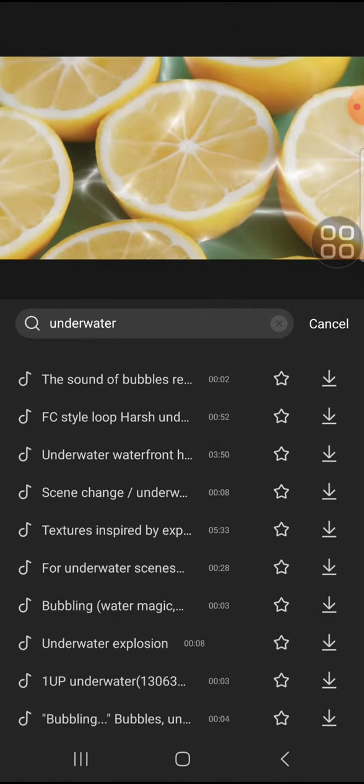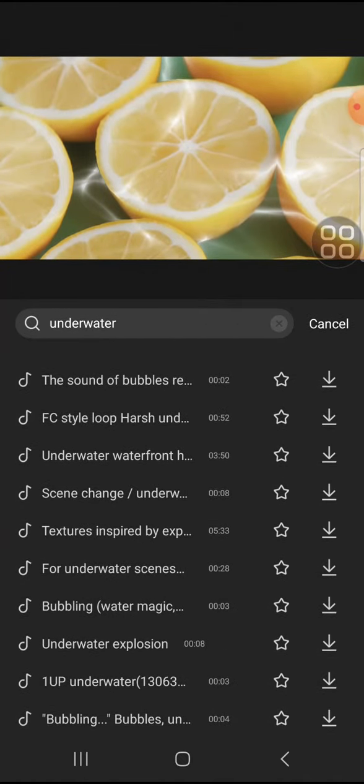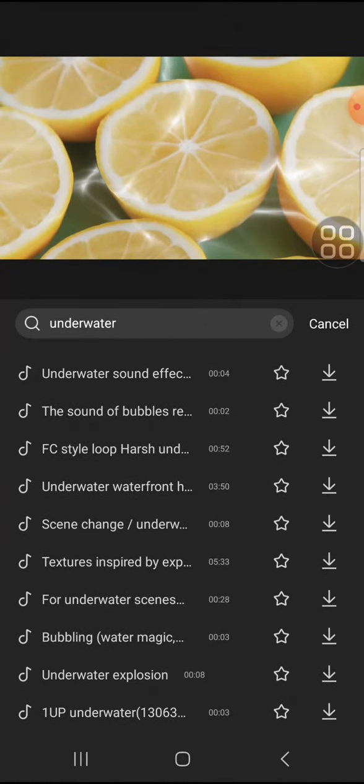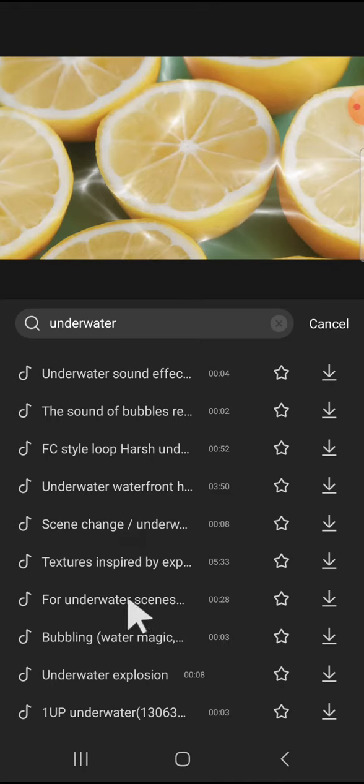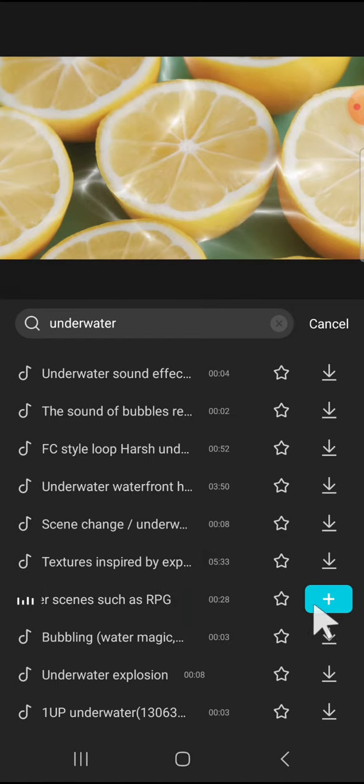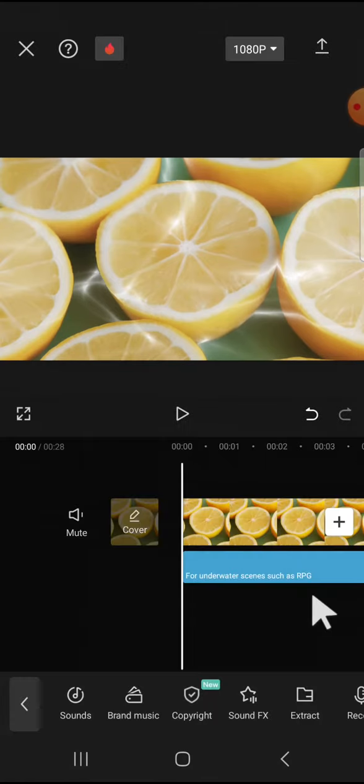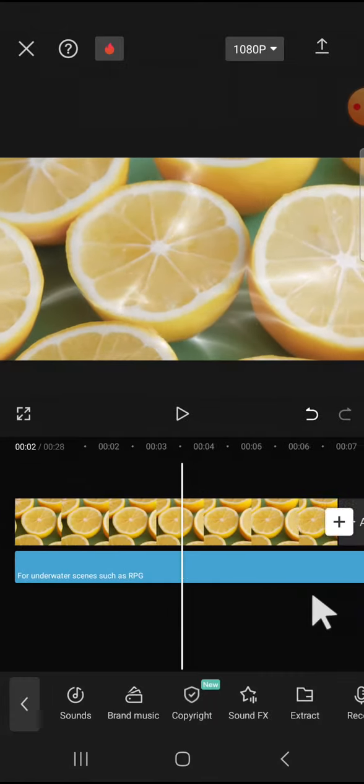And for example, I'm going to go with this effect. This one. I'm going to download it first. And after that, we can click on this plus button to add the sound effect to our video.